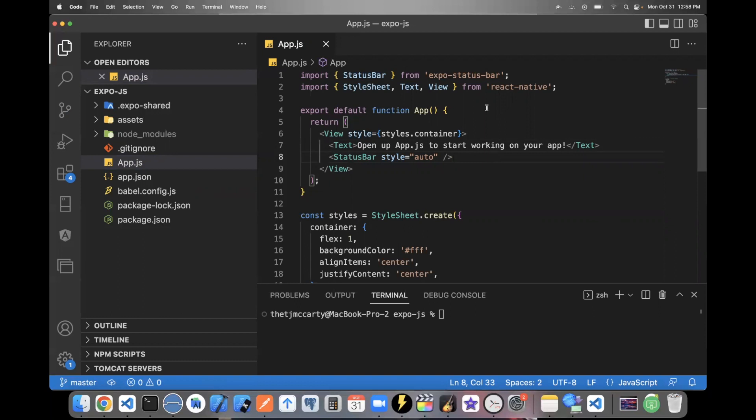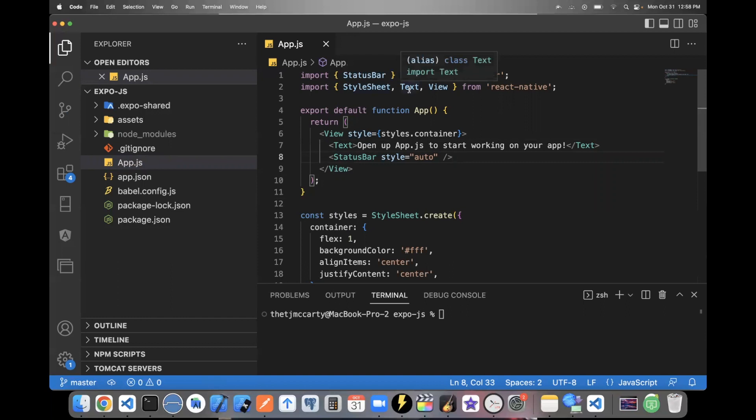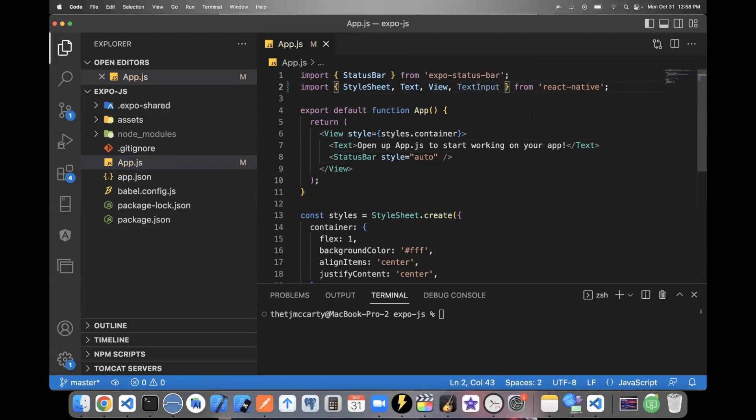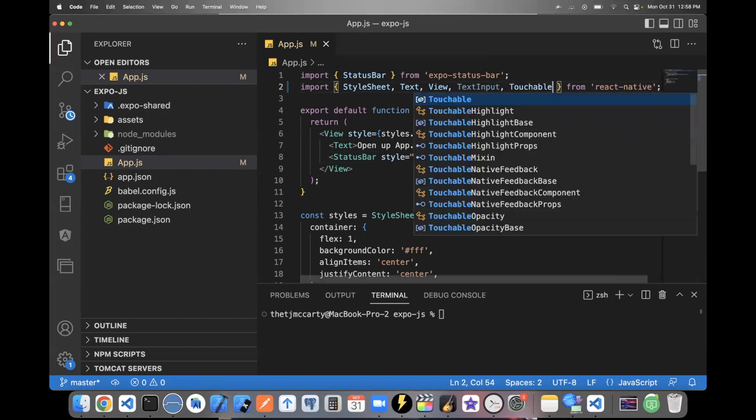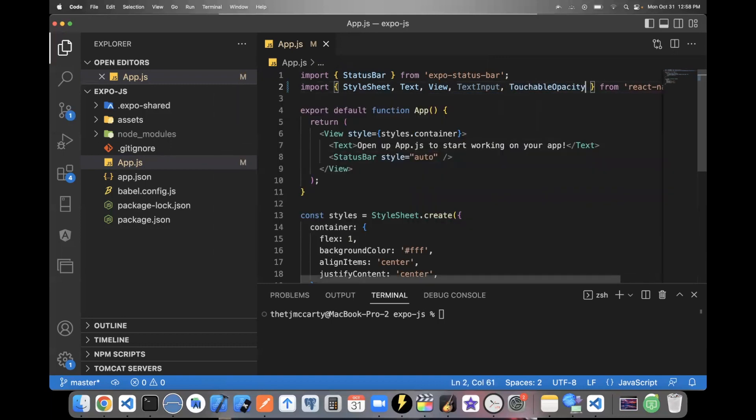There's really six main components you want to learn about. But with these six components, you can pretty much build anything. The first is style sheet, text, view. There's something called text input. This is how you can create your inputs. There's also something called touchable opacity.